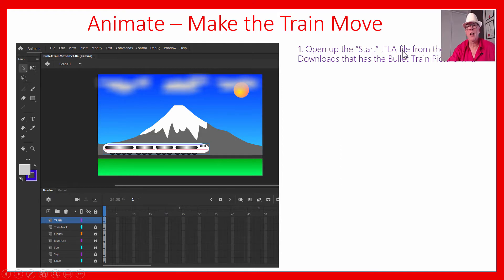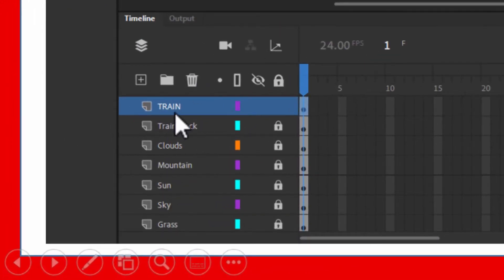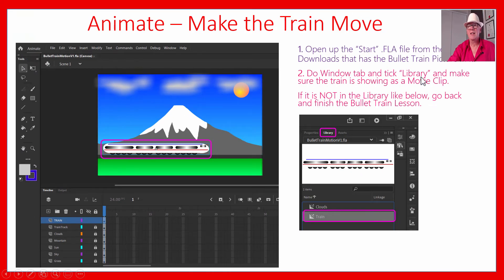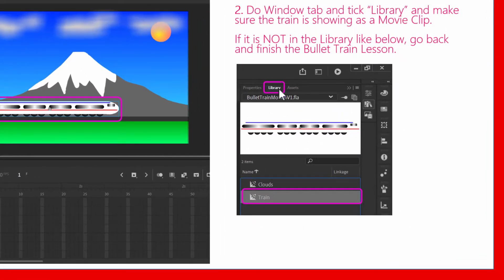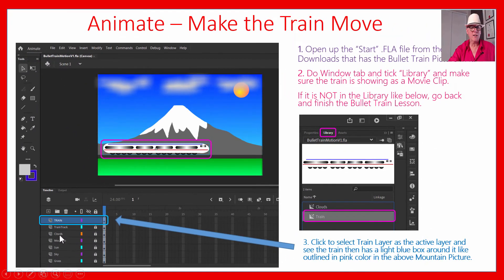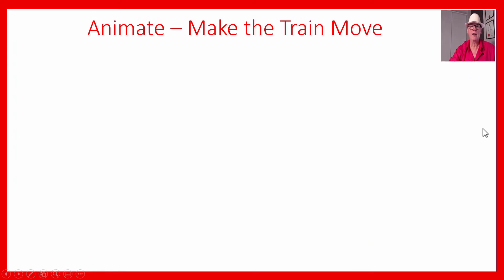Open the start FLA file from the downloads or use your bullet train drawing from previously. You'll see all the layers down here with the train on layer one. Click on layer one where the train is, then go Window > Library to see the train saved in the library. Click to select the train layer — that's the active one we'll work on. All the other layers need padlocks on them so we don't accidentally move things in the background layers.